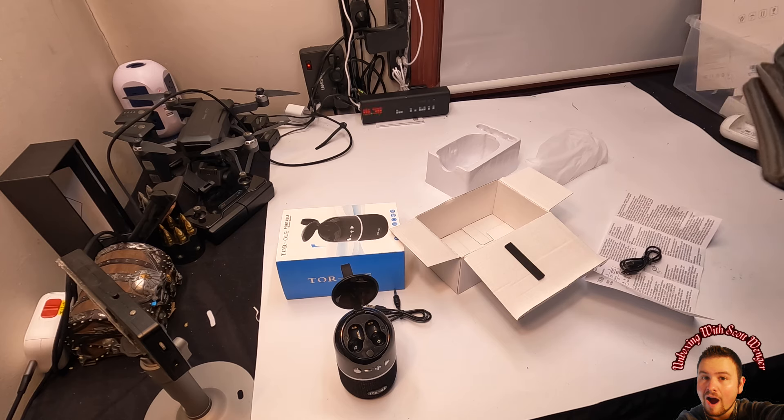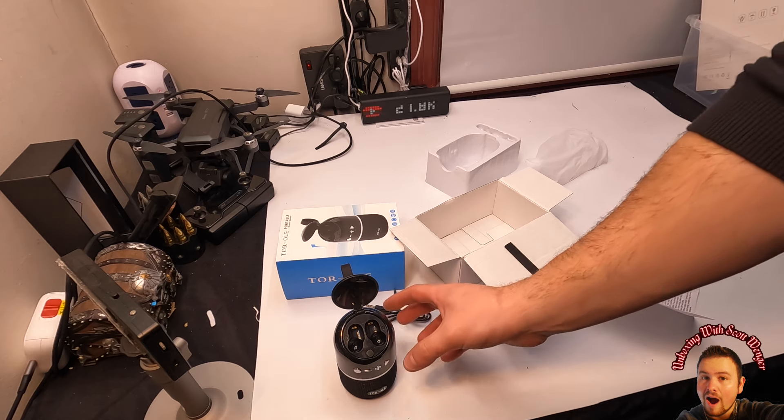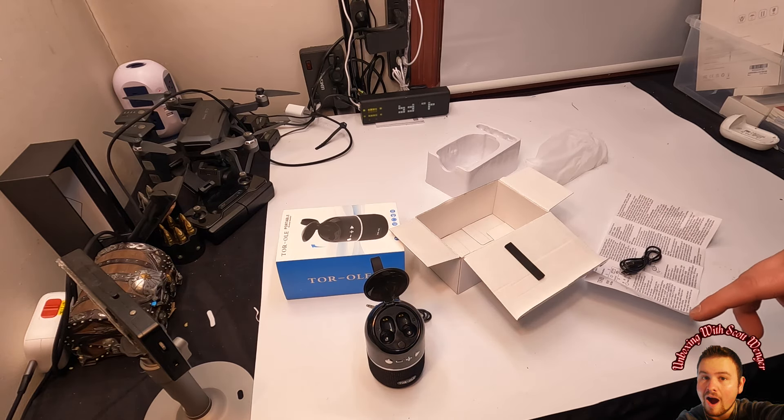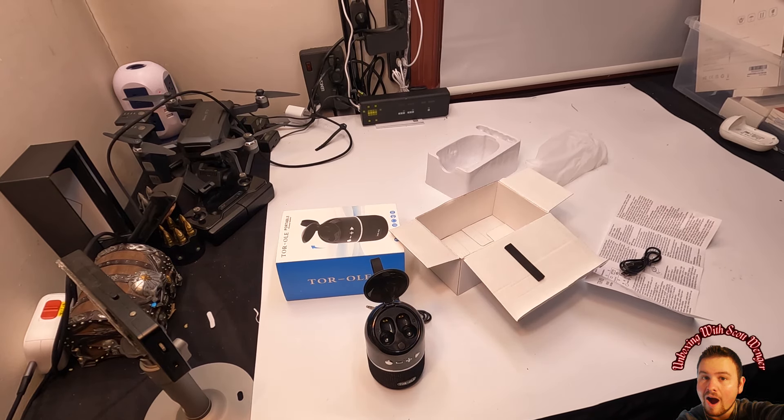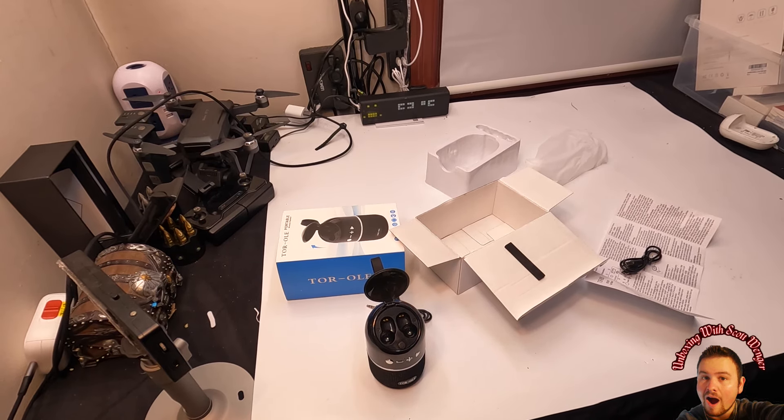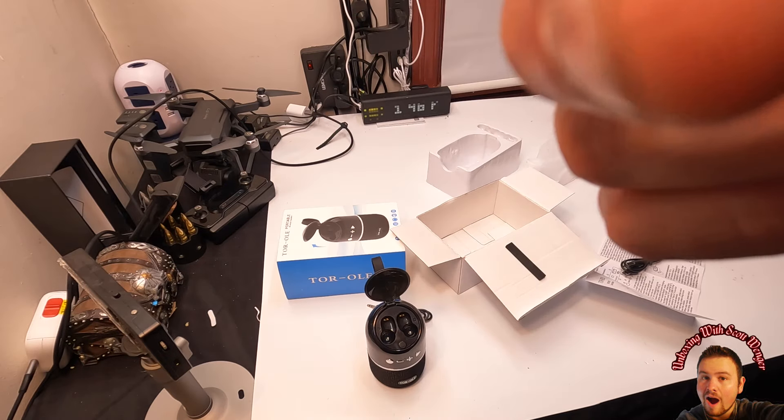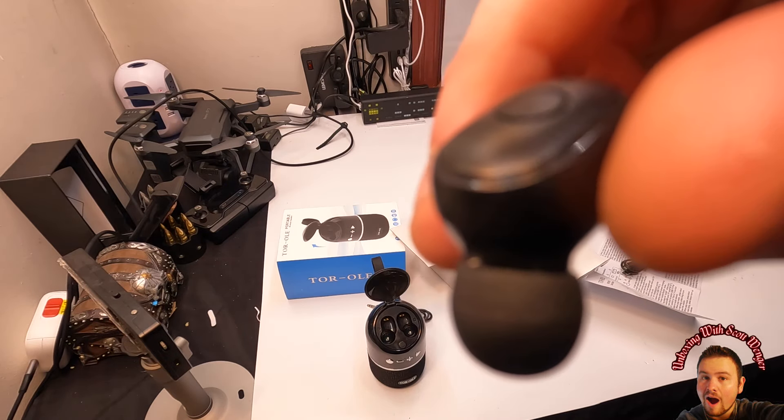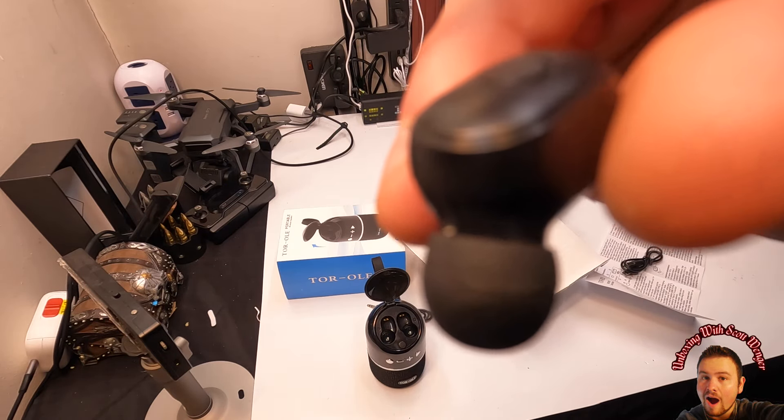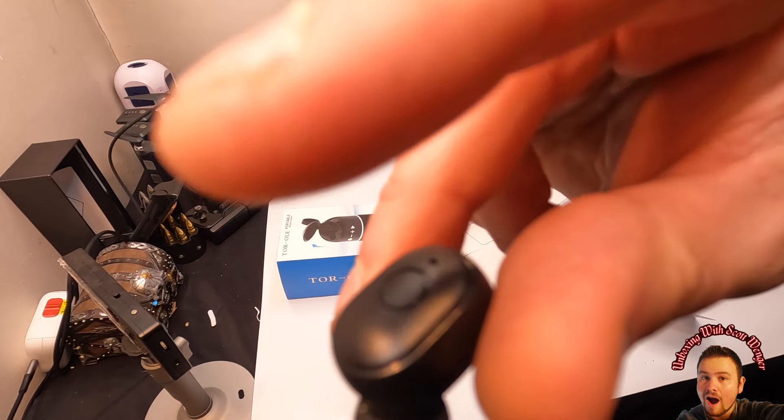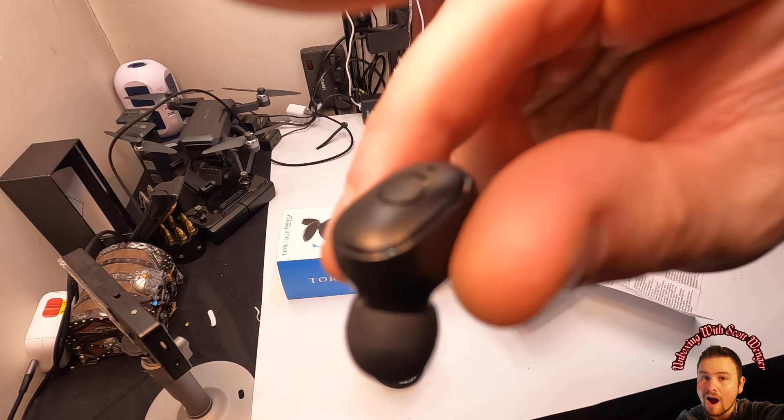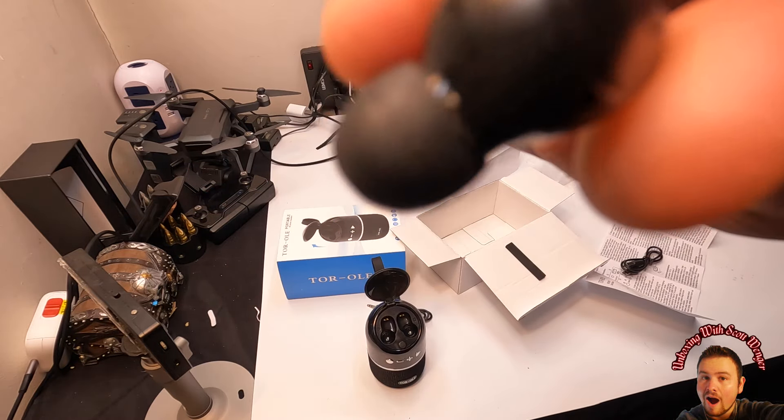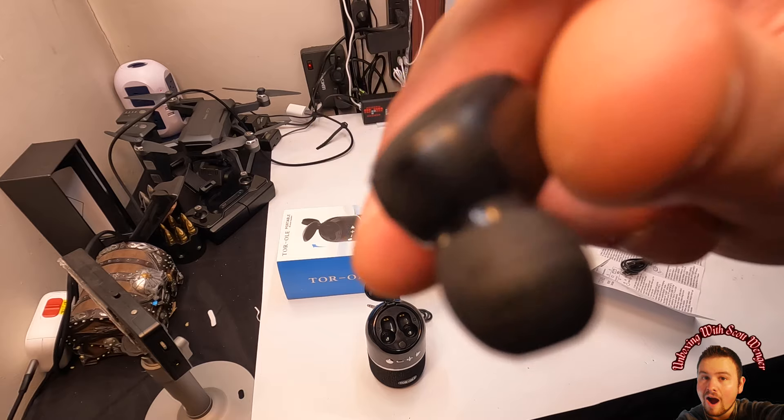Alright, so now we are listening. I'm testing out the earphones and I'll let you guys know how it sounds. So you can play and stop it by just tapping this. Double tap it and it skips the song.